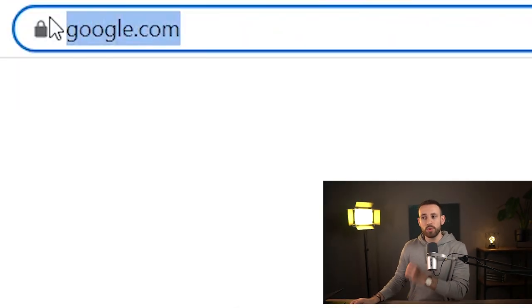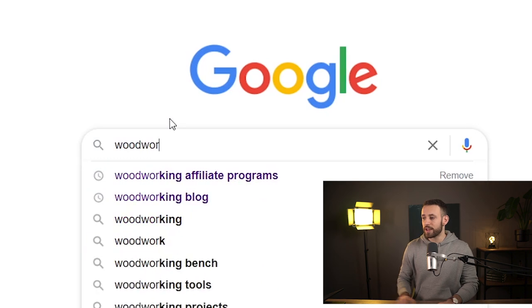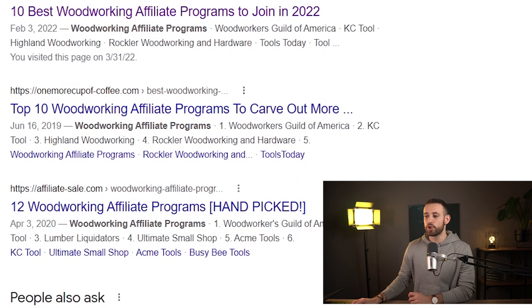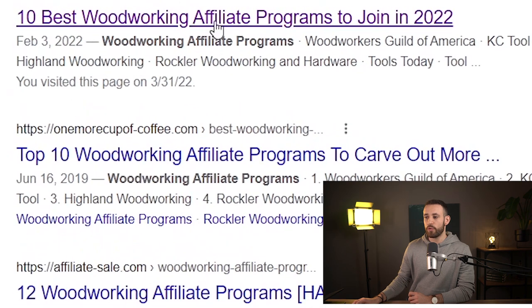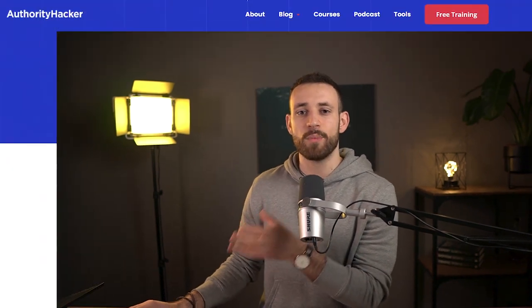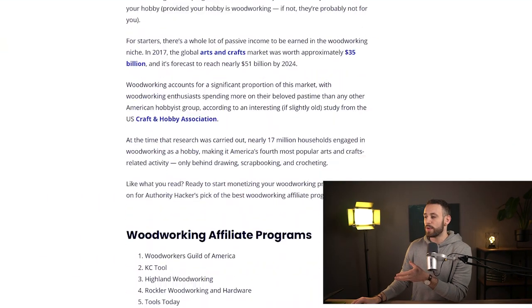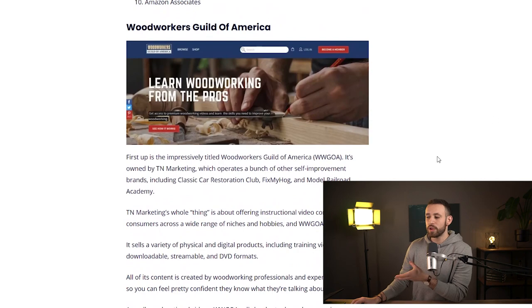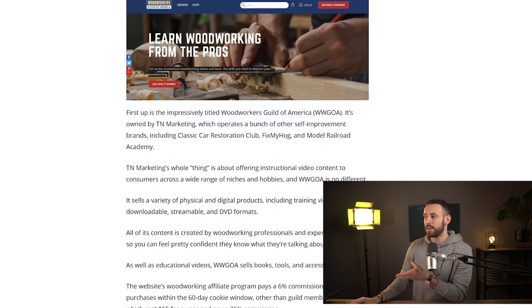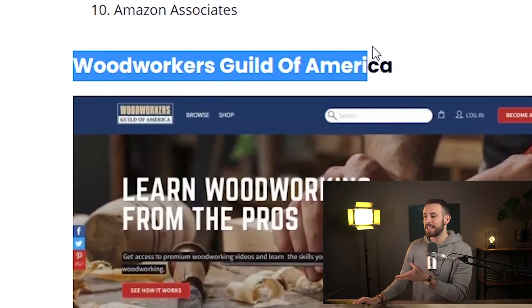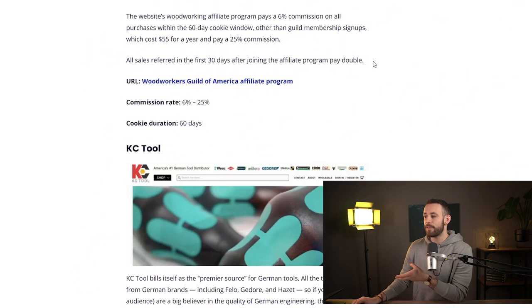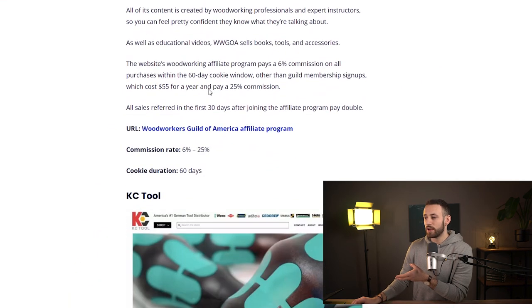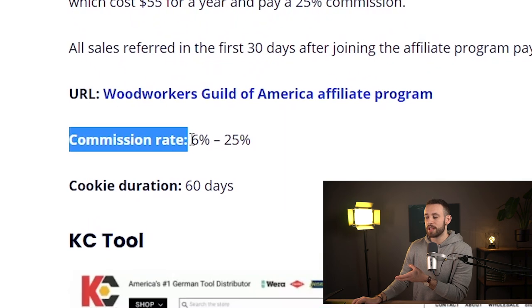You just need to go to Google.com and look for a woodworking affiliate program. You just open this and it will show you different websites. We are going to use multiple products and multiple offers to make money out of this method. When you scroll down on this website you can find different affiliate programs — for example, Woodworkers Guild of America is an affiliate program that you can read about.